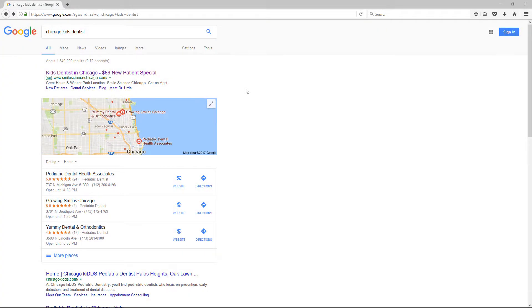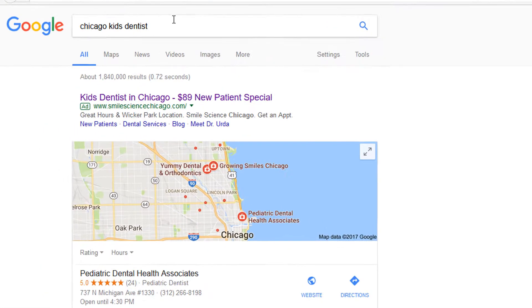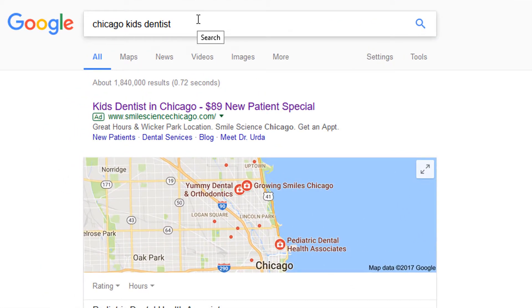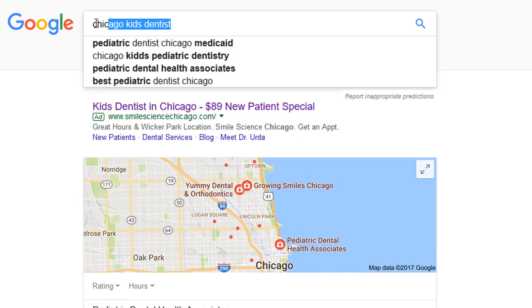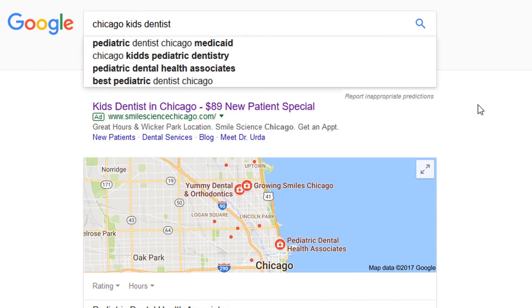The best way to explain message match is to show you examples. So I did a Google search here for Chicago Kids Dentist. That's the keyword — Chicago Kids Dentist — that we're trying to message match.